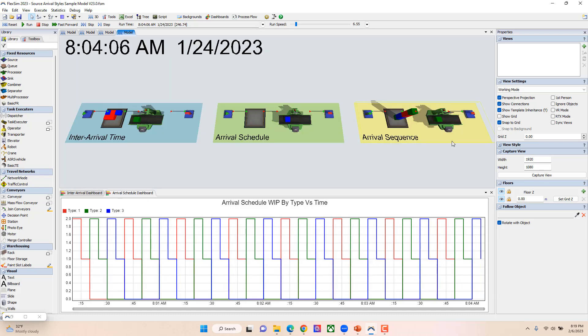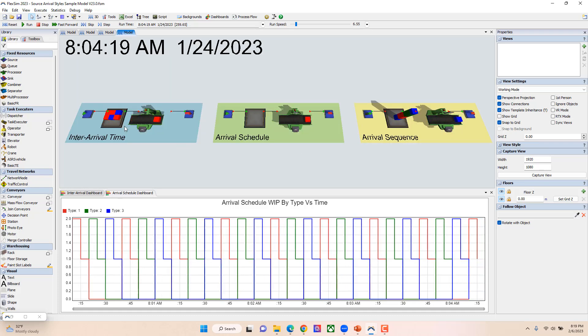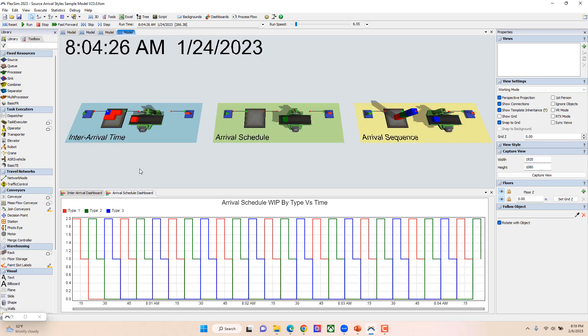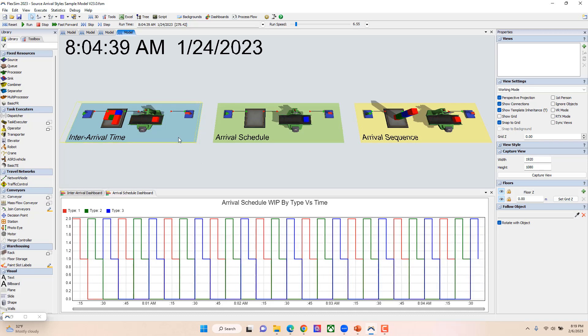So those are our three different arrival styles that we have available from the source, and this model shows you those three different styles.